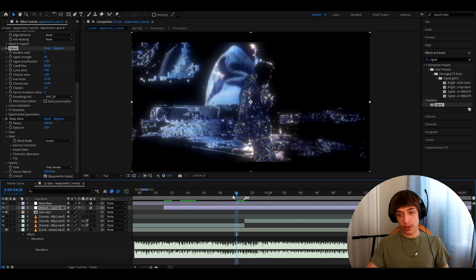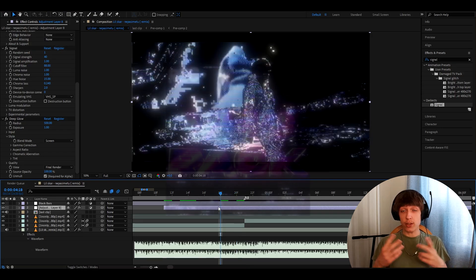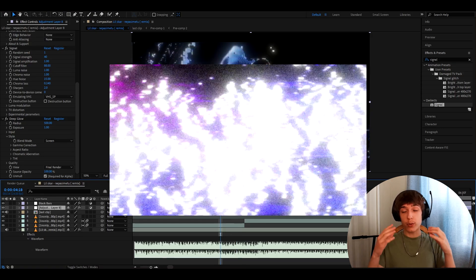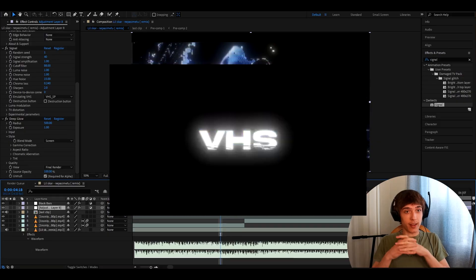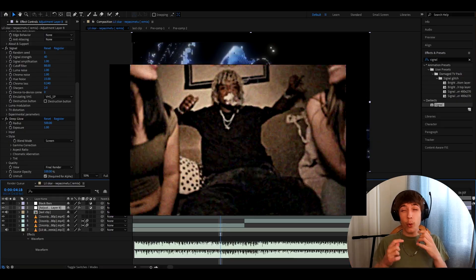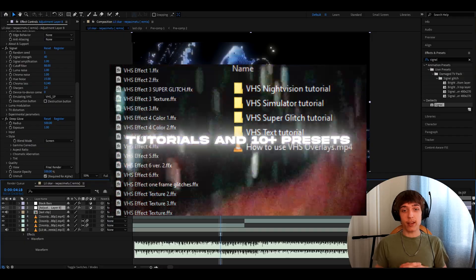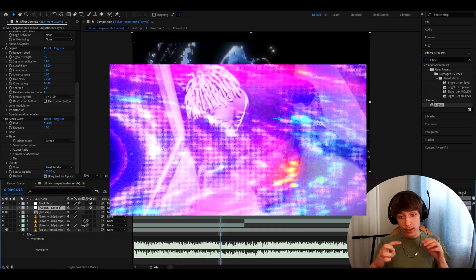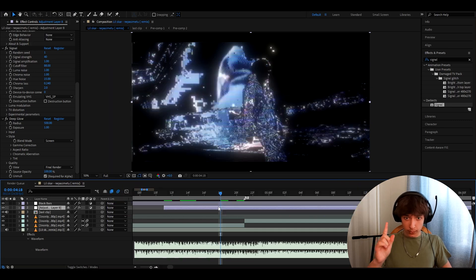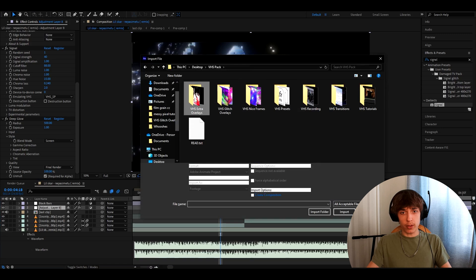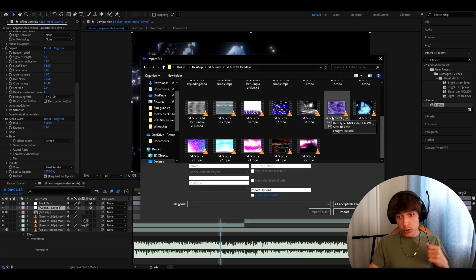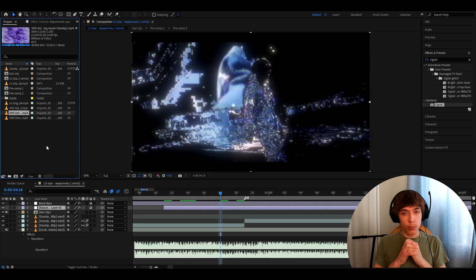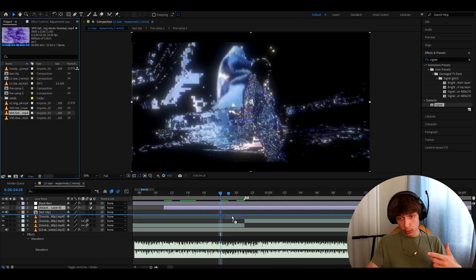The way I like to make this a transition is by adding an overlay from my VHS pack, which you can get from our EditingVisuals website. The VHS pack comes with over 100 overlays, over 10 presets, and tutorials showing you how to make really sick VHS effects. What I like to add is one specific overlay — VHS Extra Overlays, specifically VHS Extra 19. It's such a good overlay for transitions and works super well, so I'm going to add it below the adjustment layer.